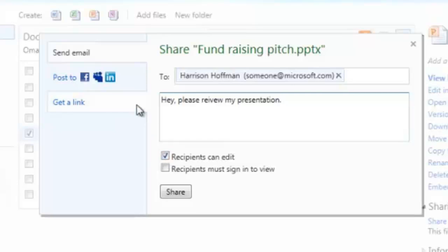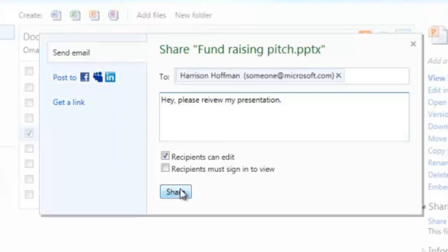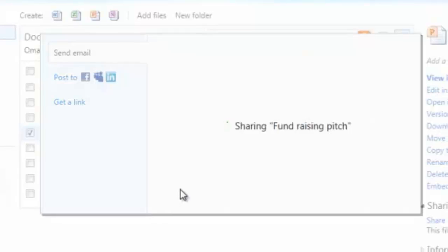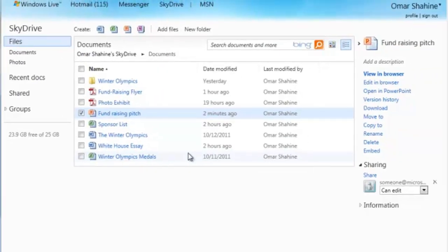Some other features I can do with the new sharing capabilities are post things to networks and get a link. So I'm going to go ahead and click share, and shortly Harrison should be receiving an email with a link to the presentation.